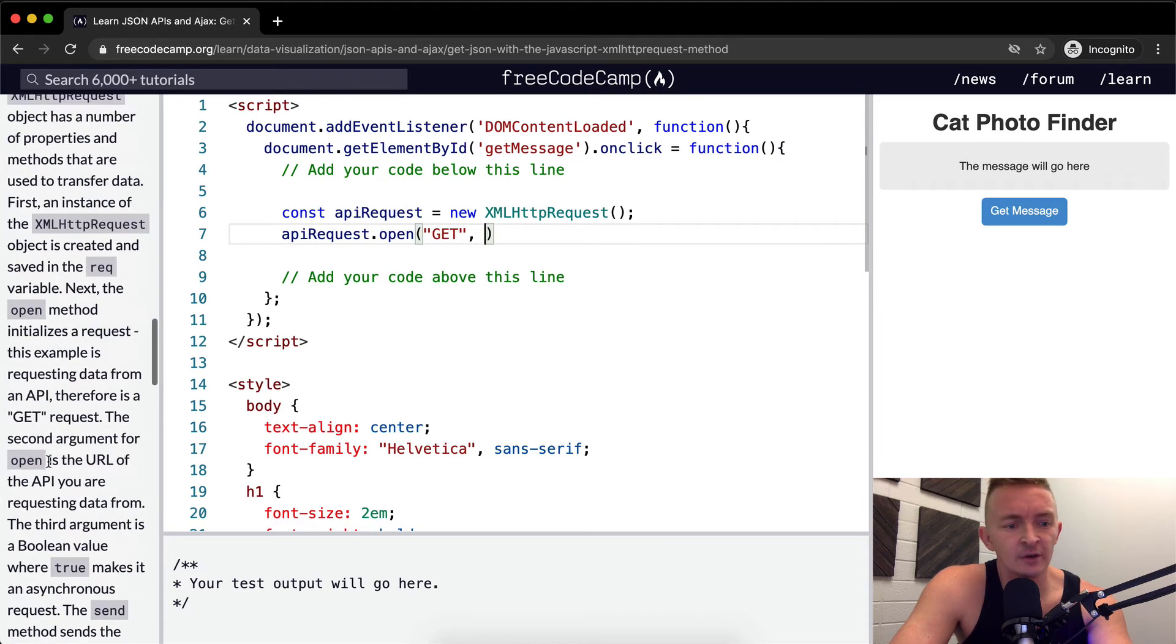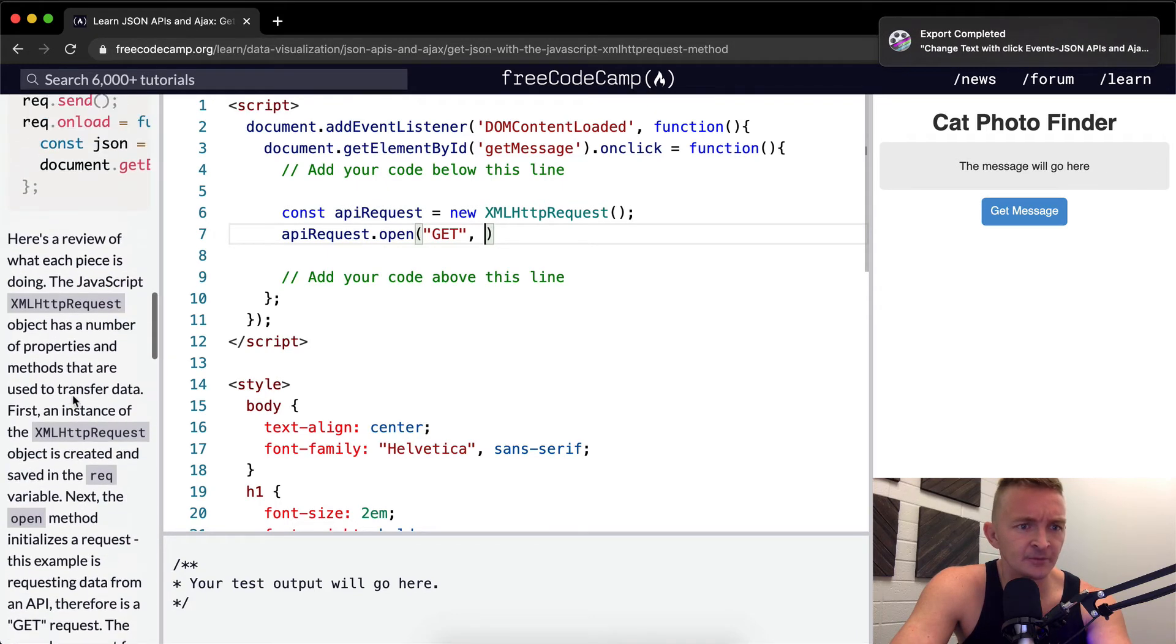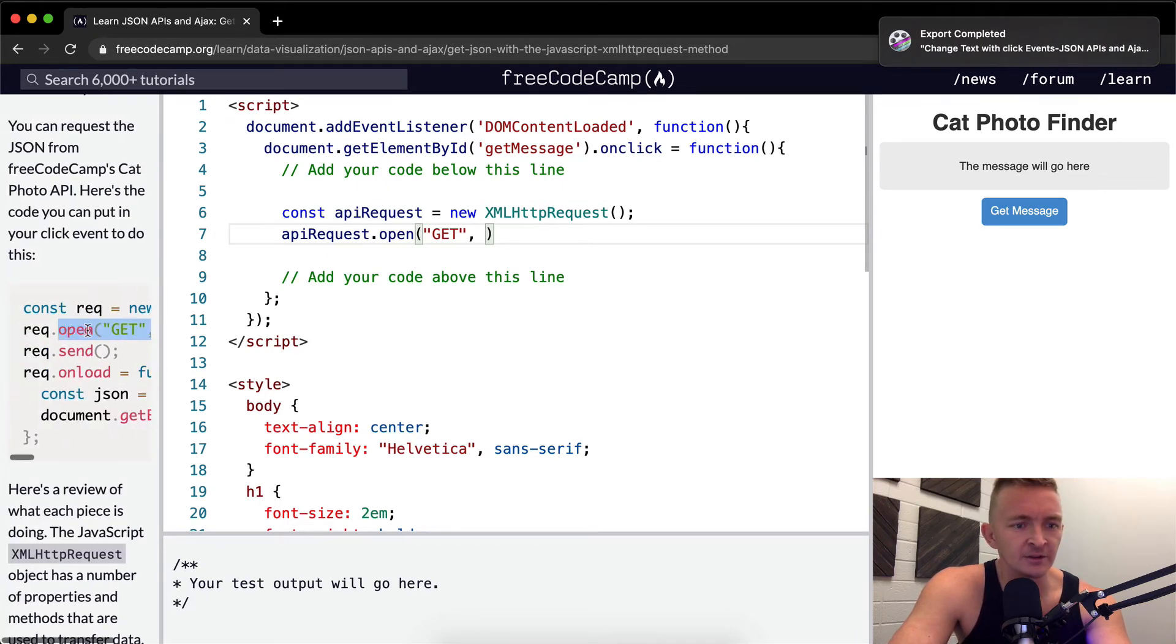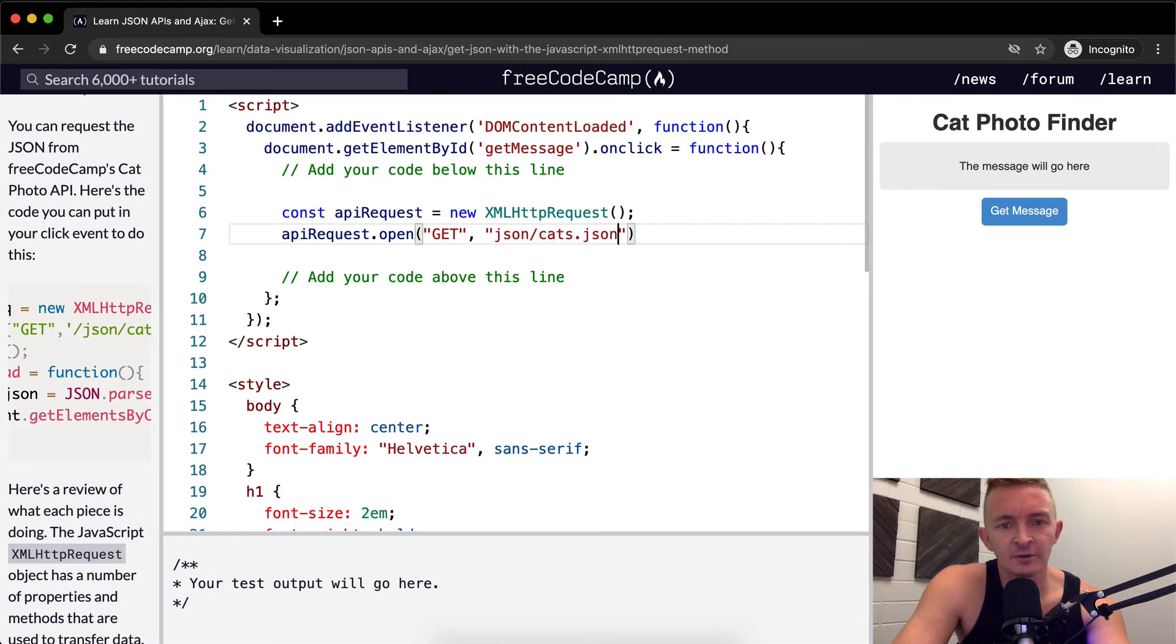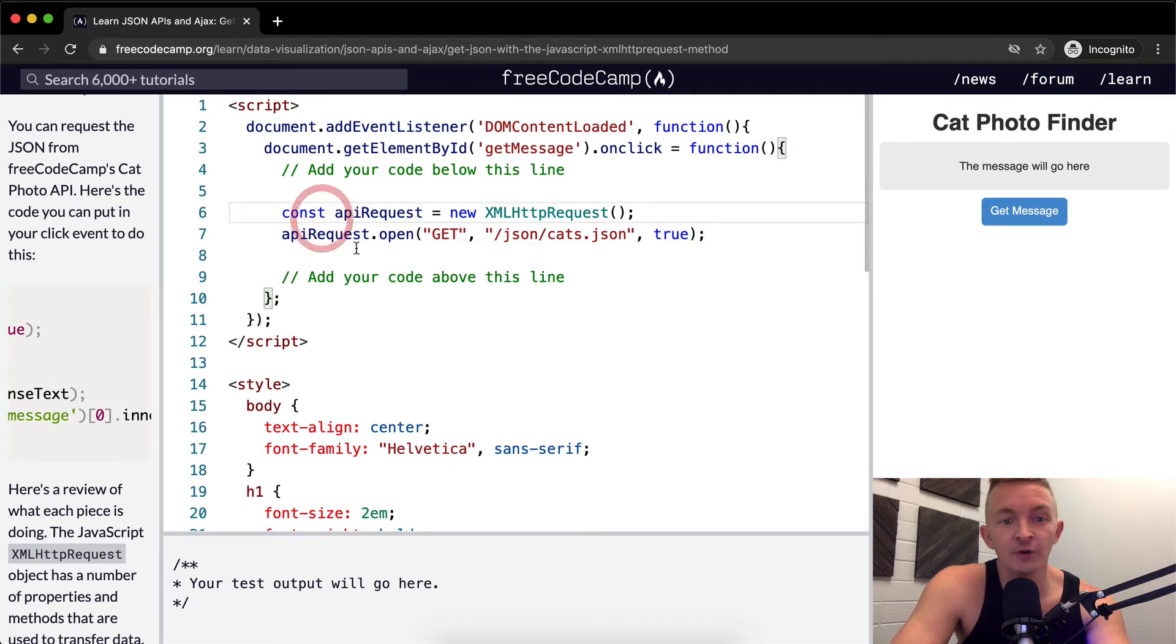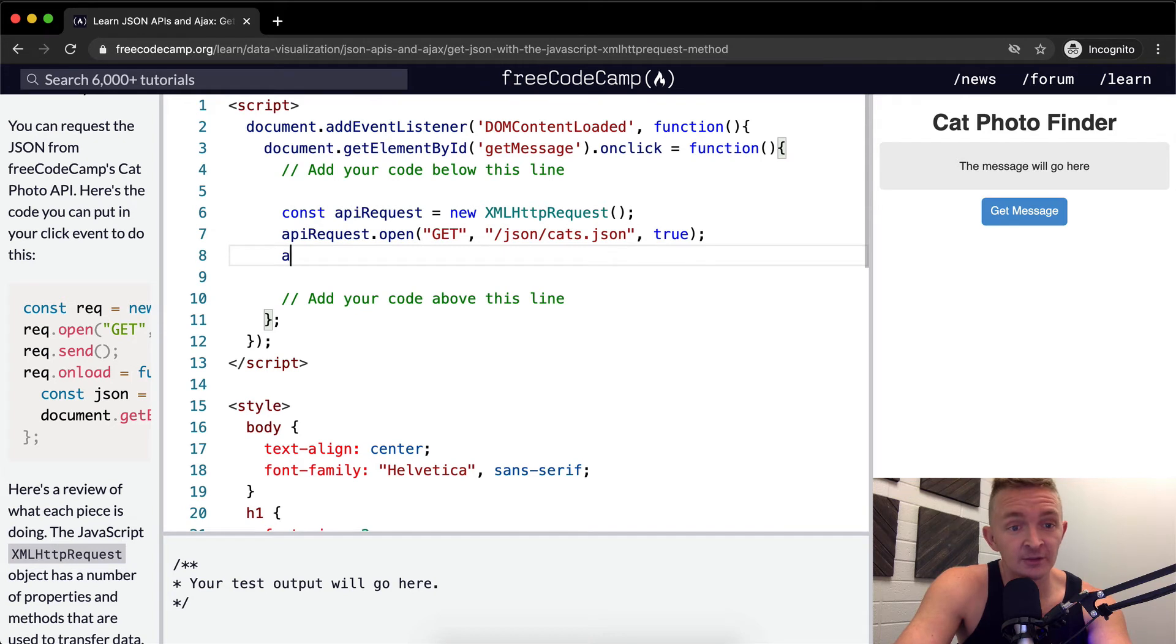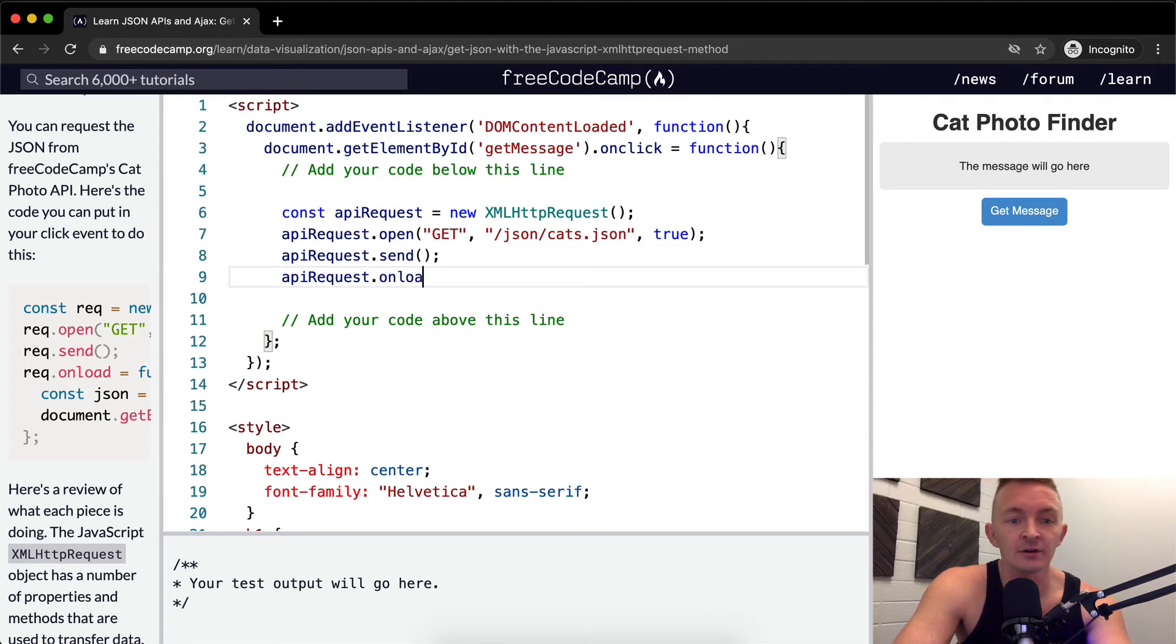And what are we going to do is the same API from the cat API. So yeah, you really could just copy this, but I'm typing it out because I think it's useful. Yeah, so inside of our GET request, we're going to pass in the JSON cats. And then we're going to make it an asynchronous one. And then we wrap this up with a semicolon. And so our next one would be to send the request, APIRequest.send. So now we're sending it. And now we want to make a system for receiving it. So APIRequest.onload. So when it comes back, we're going to execute a function.